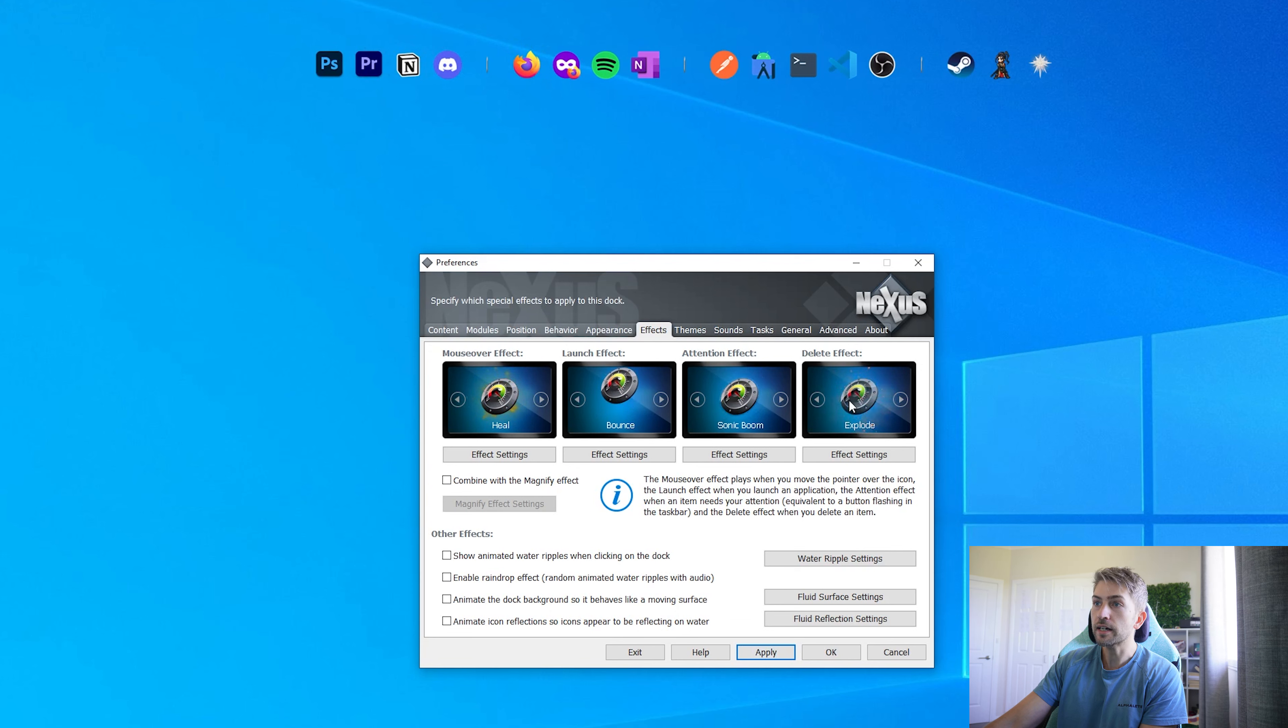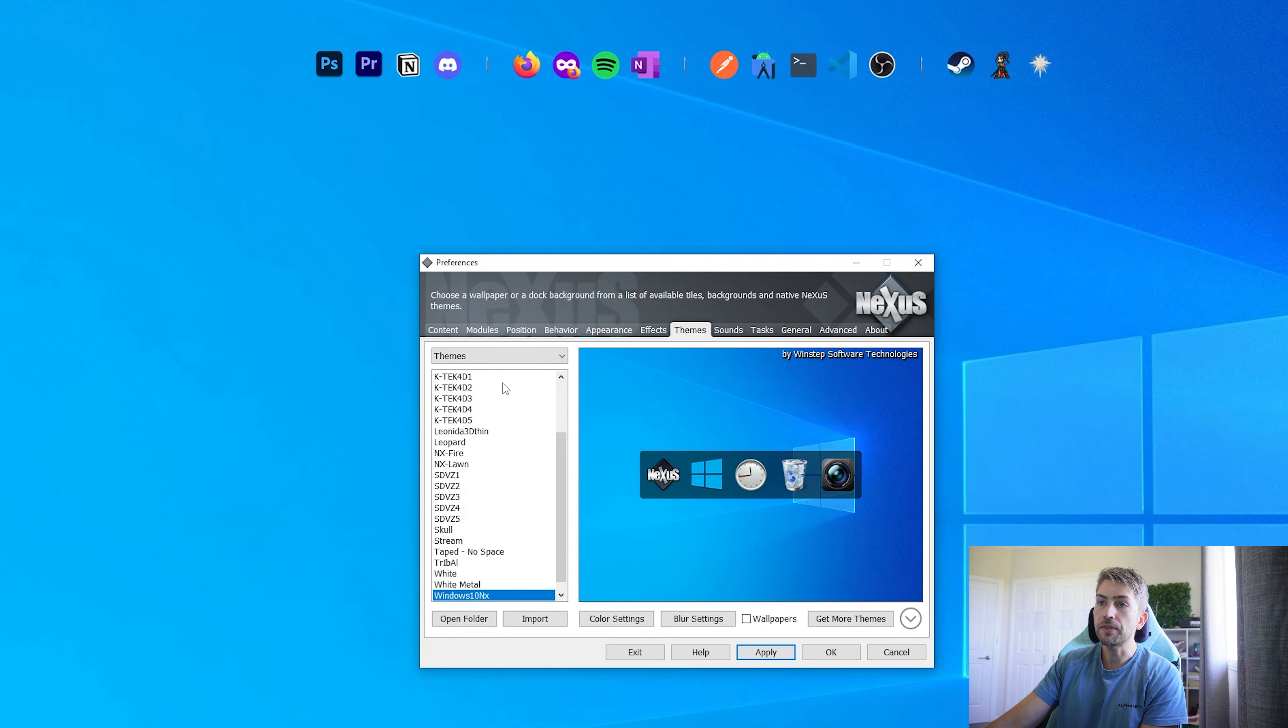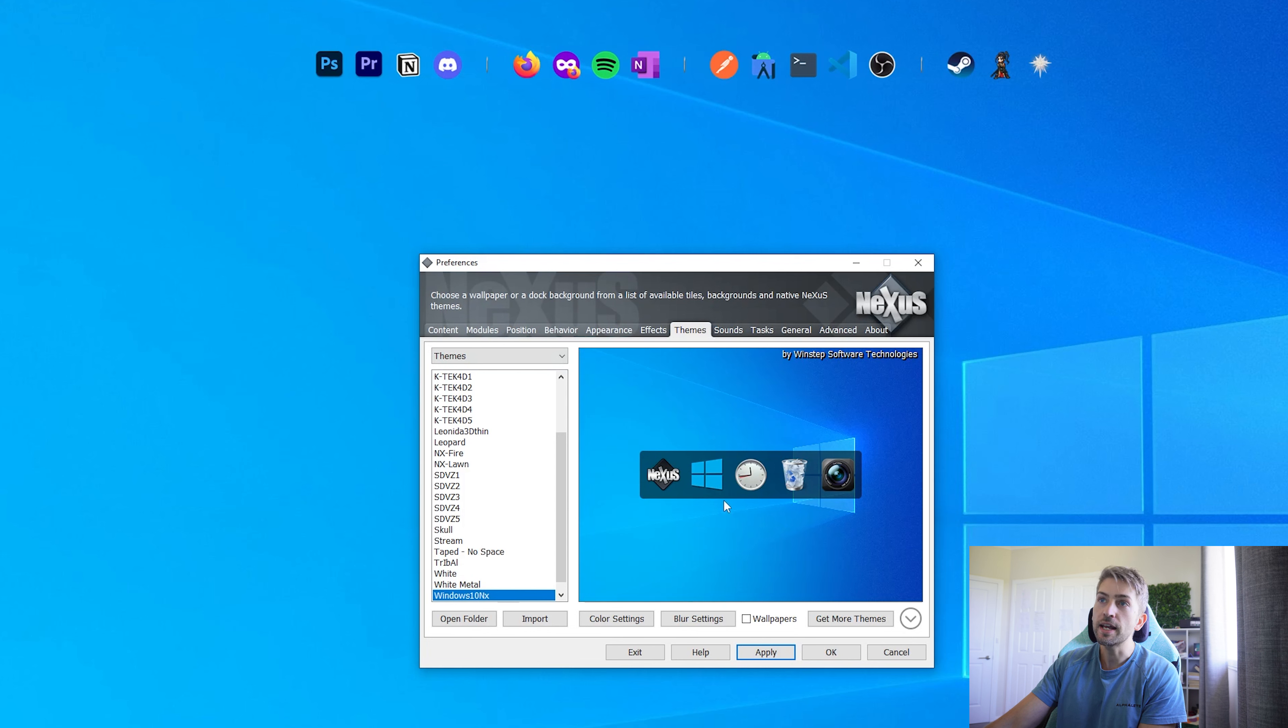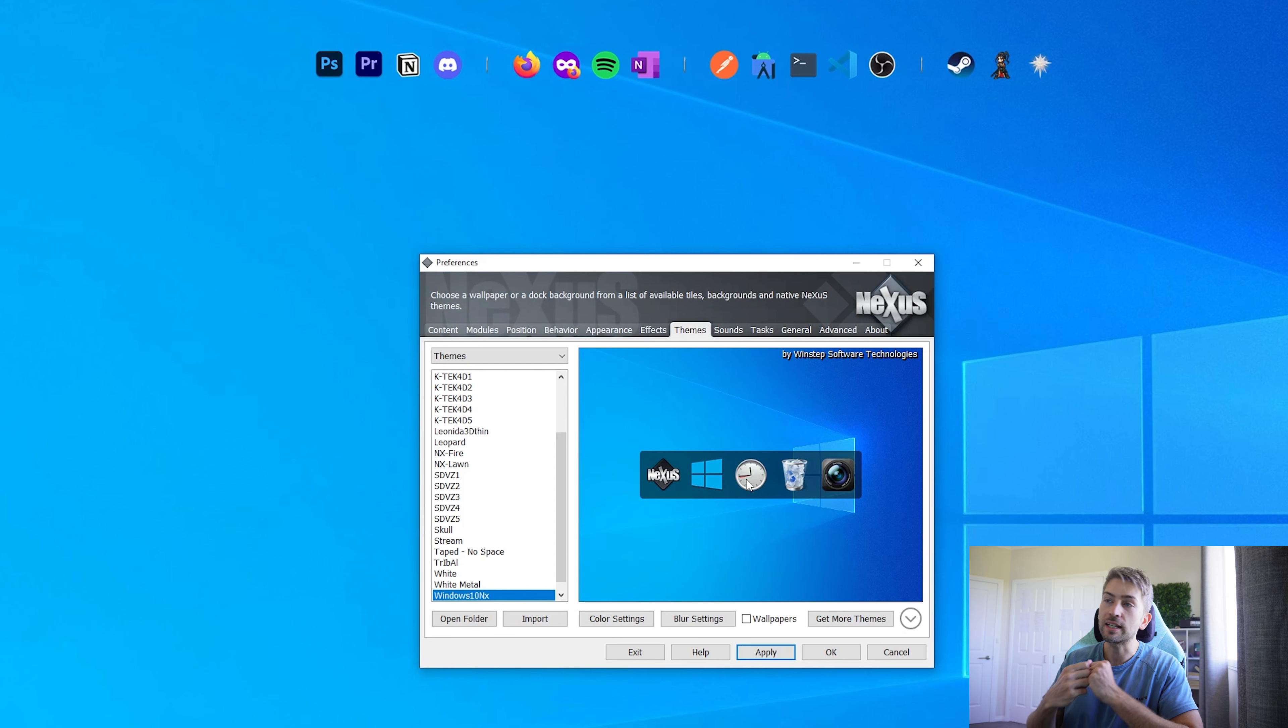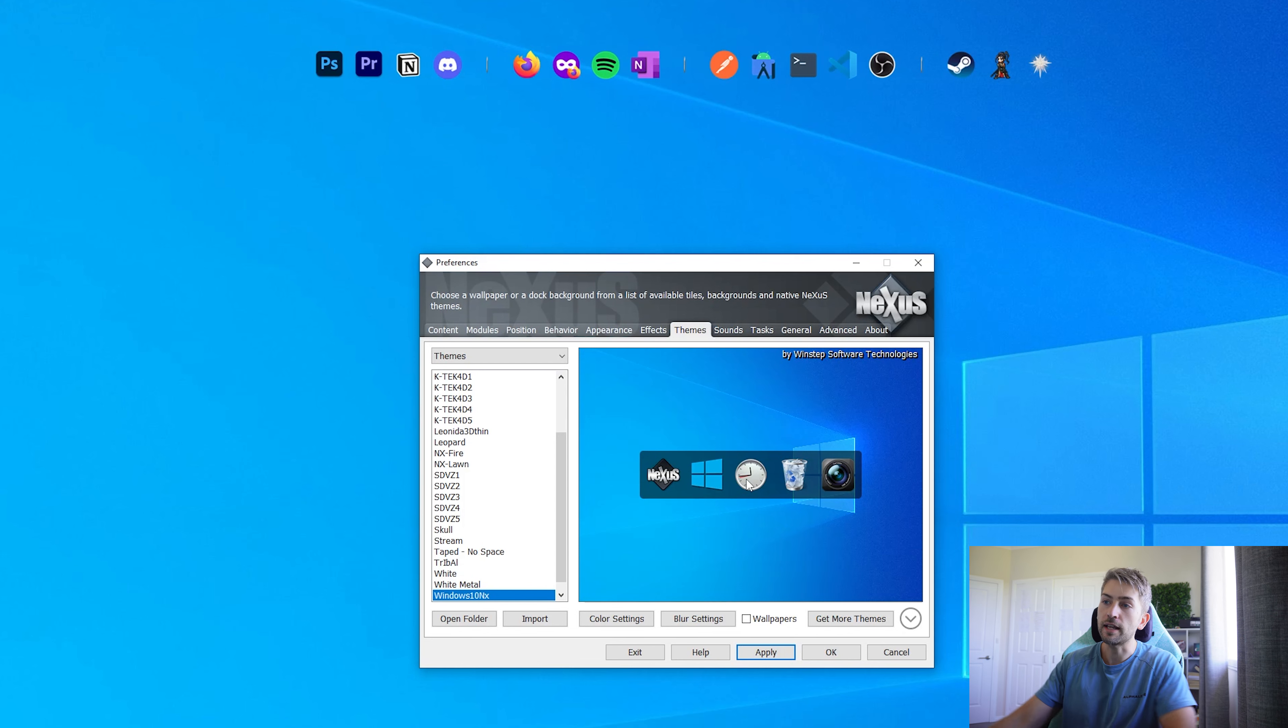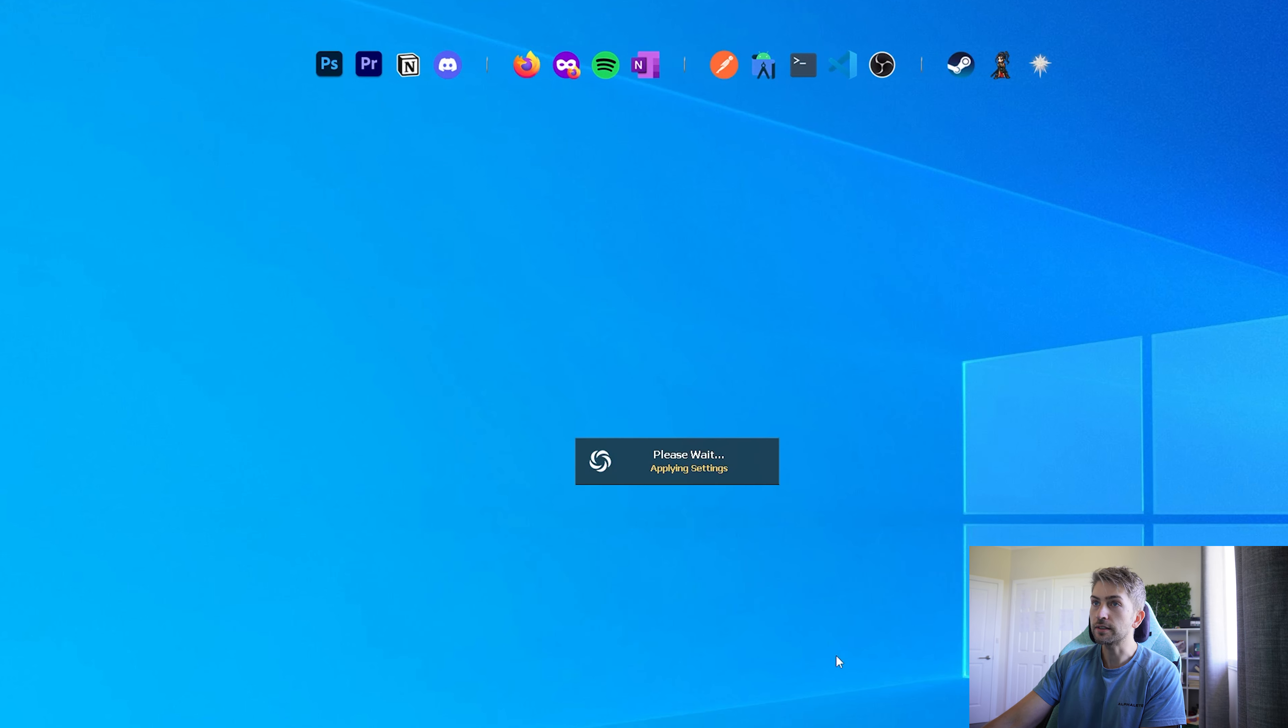These are all the effects I currently have, and for themes you can apply different themes. I've currently got the Windows 10 Enix applied. However, because we've set the transparency to 100%, we don't see that, we just see the clean minimalistic icons that we have. Everything else remains the same, so we're going to just hit OK to exit out of that.